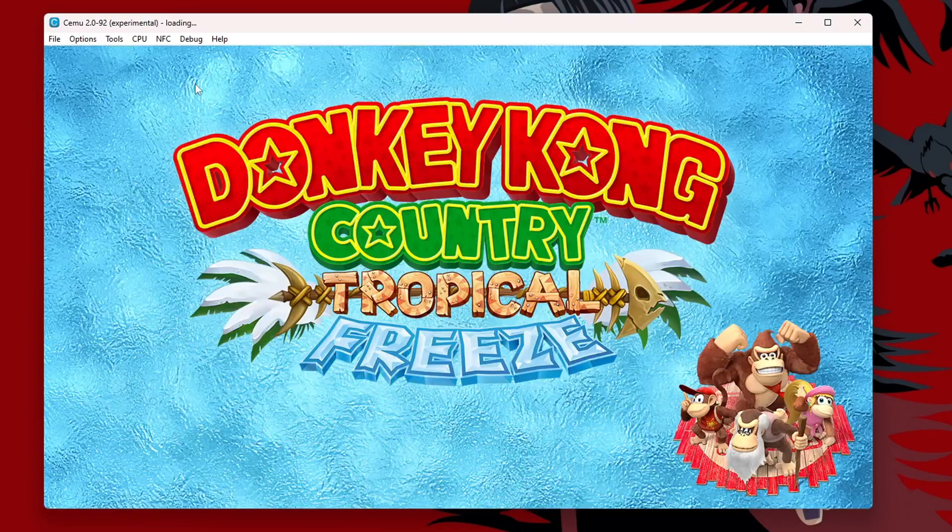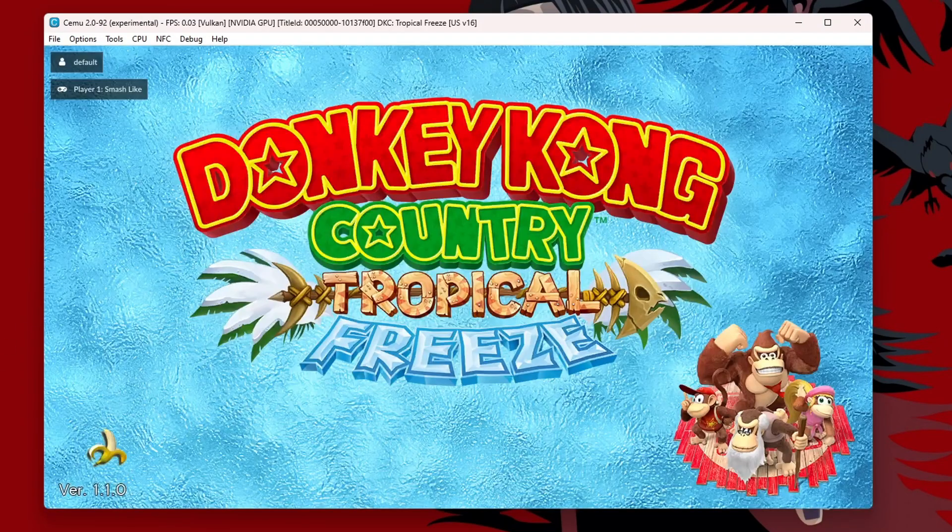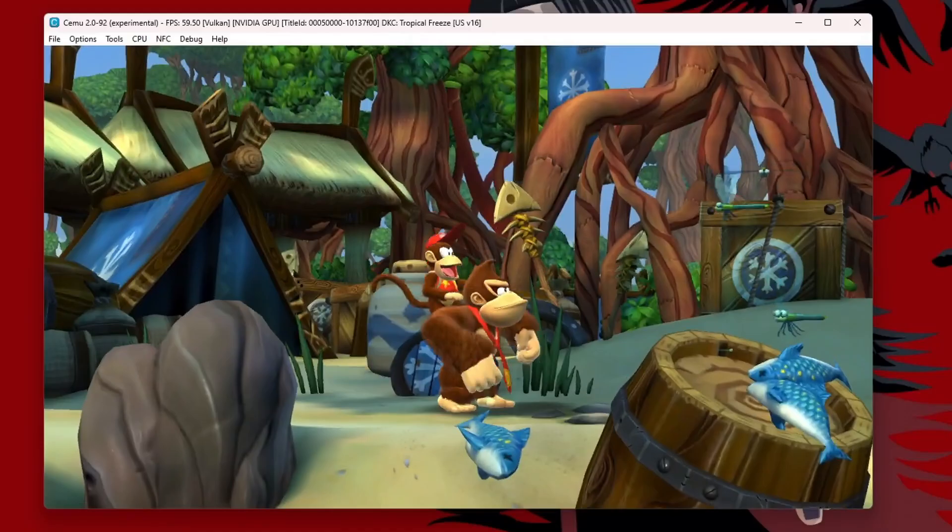In this video, I'm going to show you how to play Wii U games on your computer using the CEMU emulator.